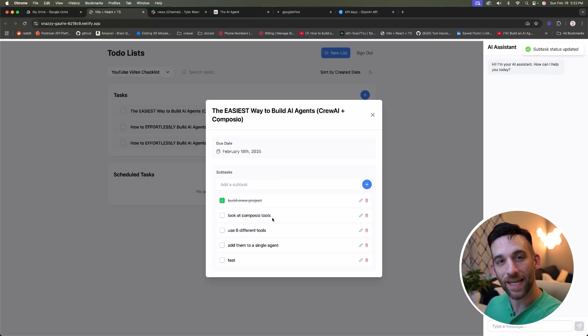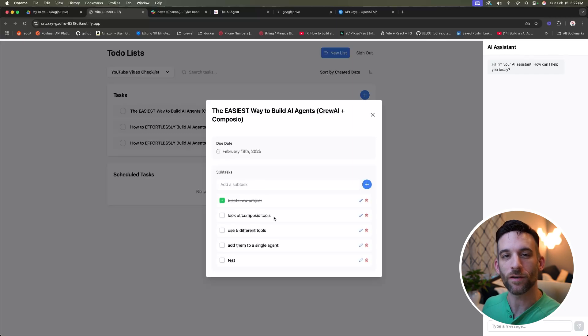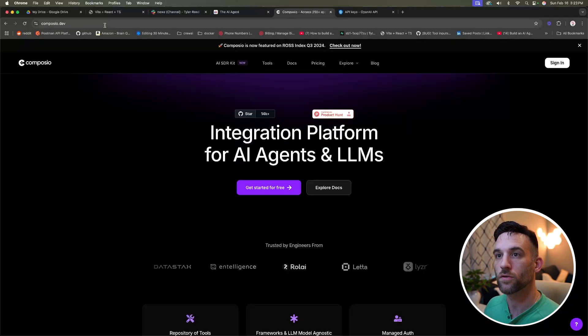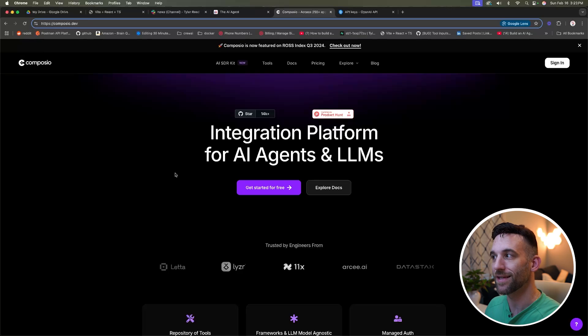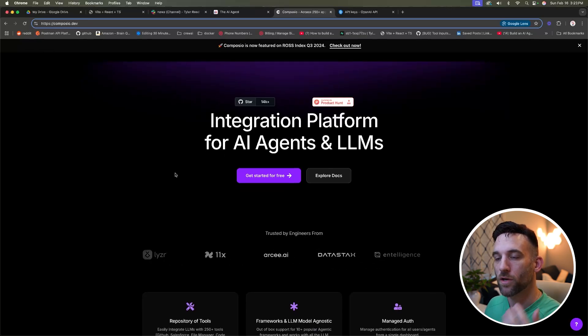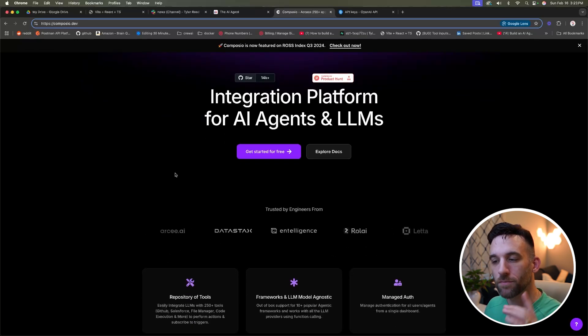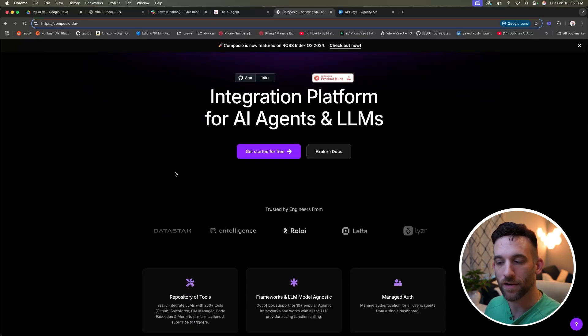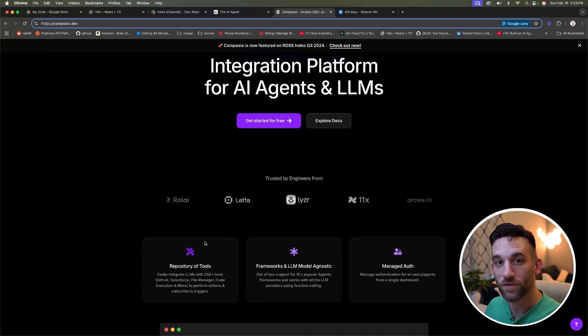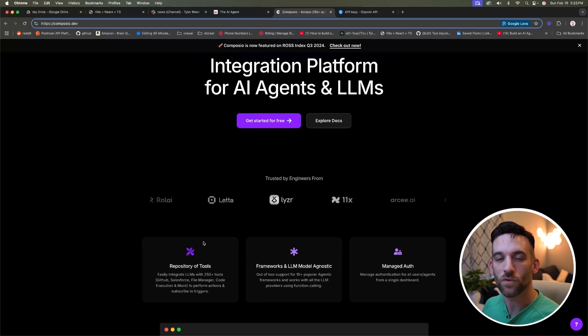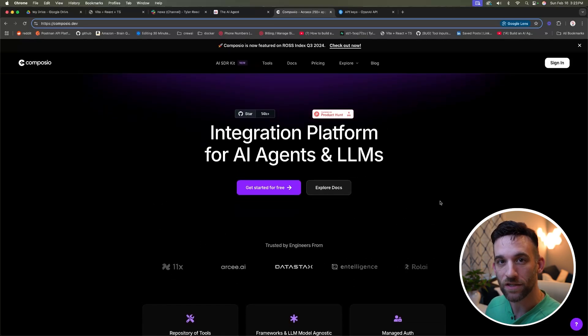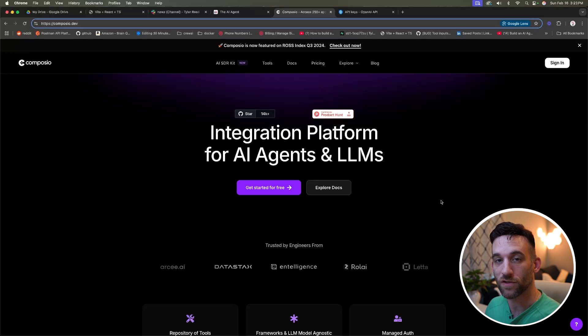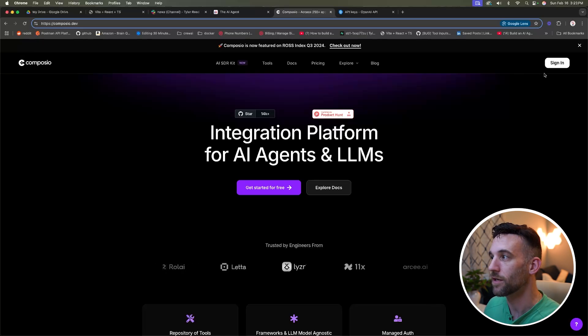The second step is to look at the Composio tools and how to use them with crew AI. So you're just going to go to Composio.dev. You'll be greeted with this screen and we're going to go ahead and sign in in just a second. But Composio is quite a few things, but all we care about is the repository of tools that we're going to use with our agent.